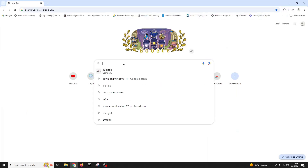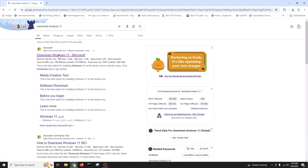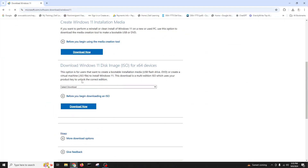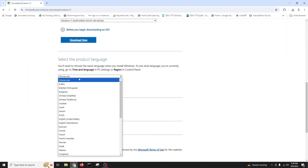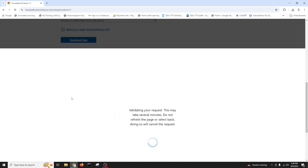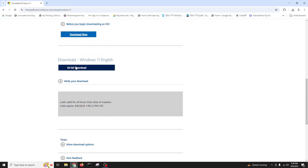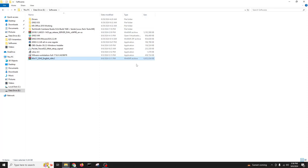If you don't know how to download it, just type 'download Windows 11' and it will take you to the Microsoft Windows download page. From there you can choose the ISO file, click download, choose your language, confirm, and it will give you the ISO file. I already have it downloaded — it's around 6.34 GB.